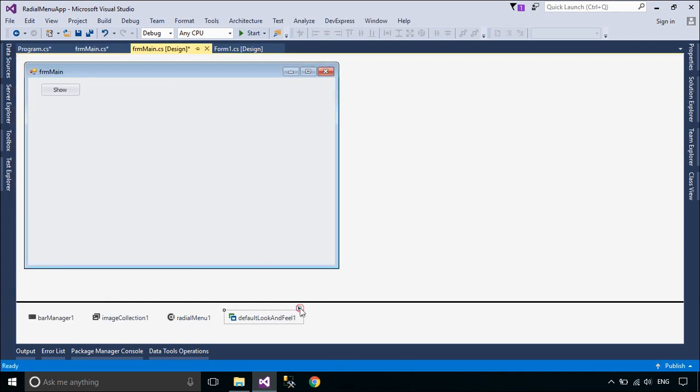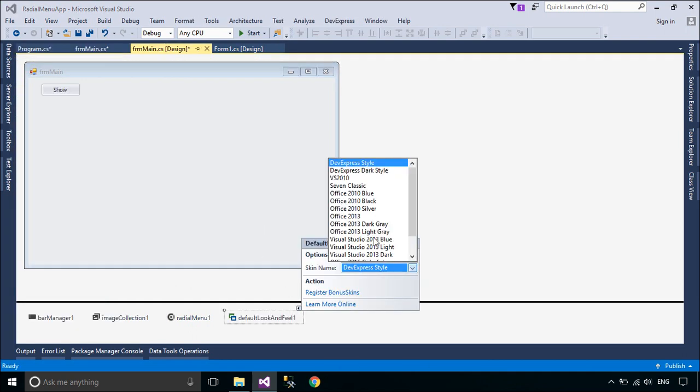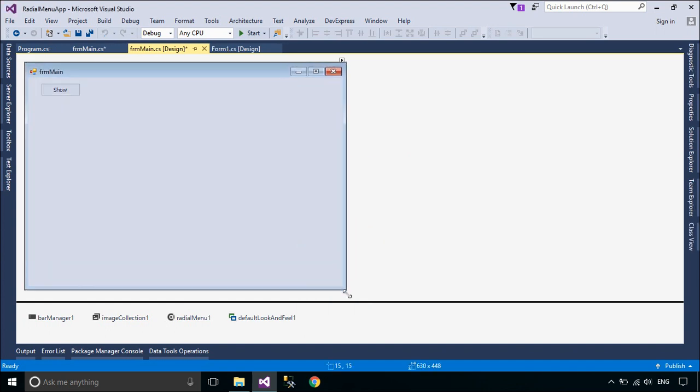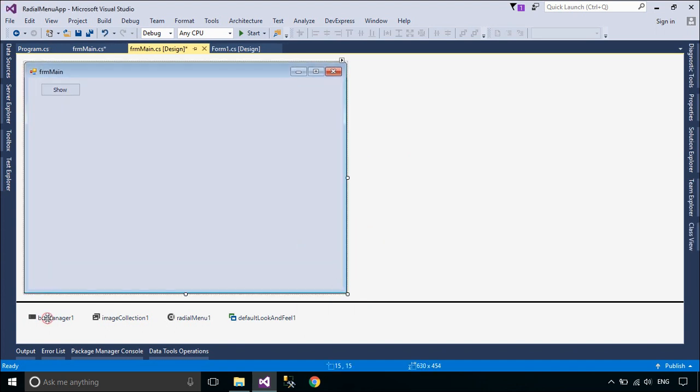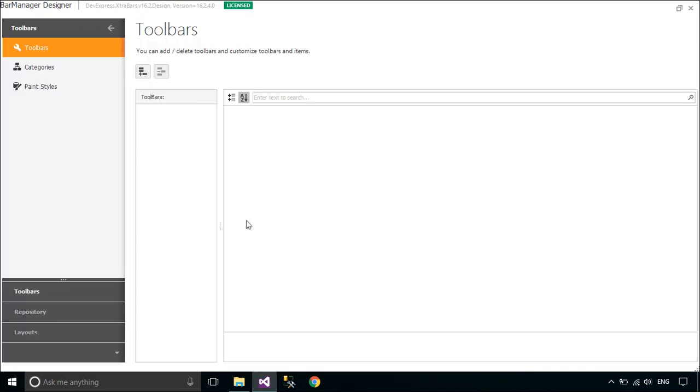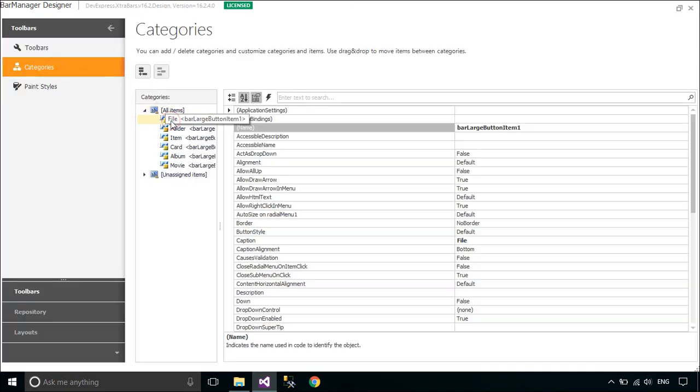You can add a default look and feel to your main form. The default look and feel enable you to provide a common appearance for all the controls in your application, and the ability to change the appearance of all the controls at once.